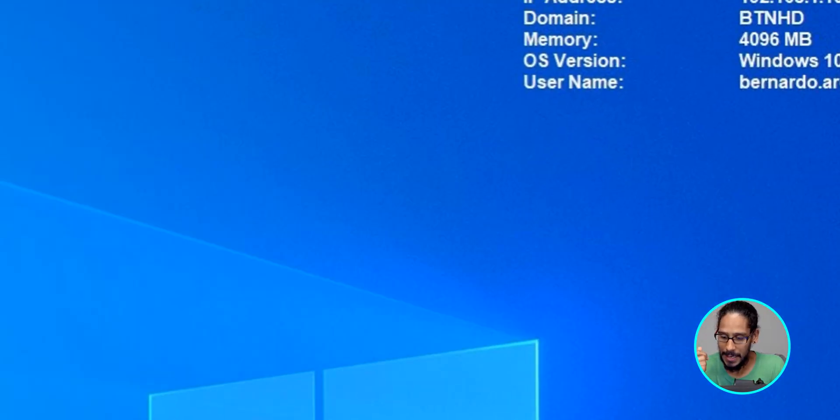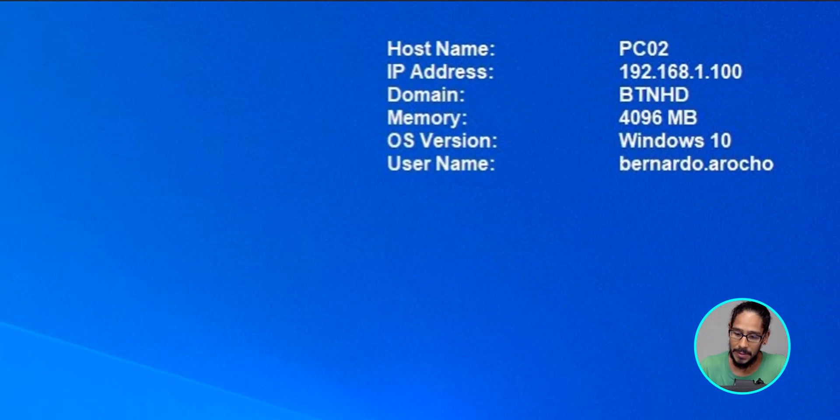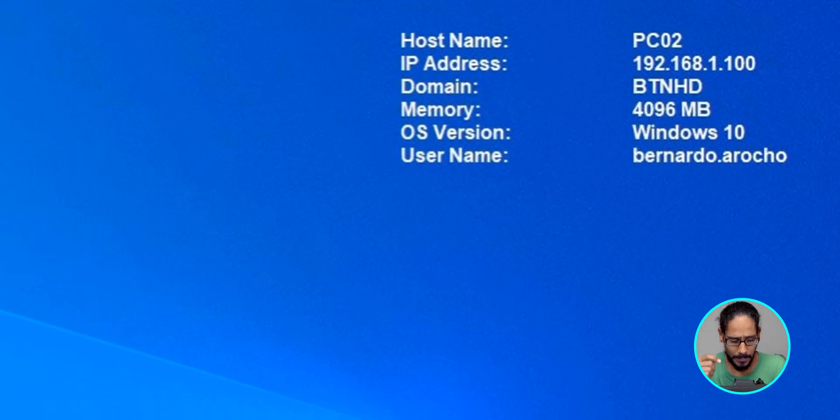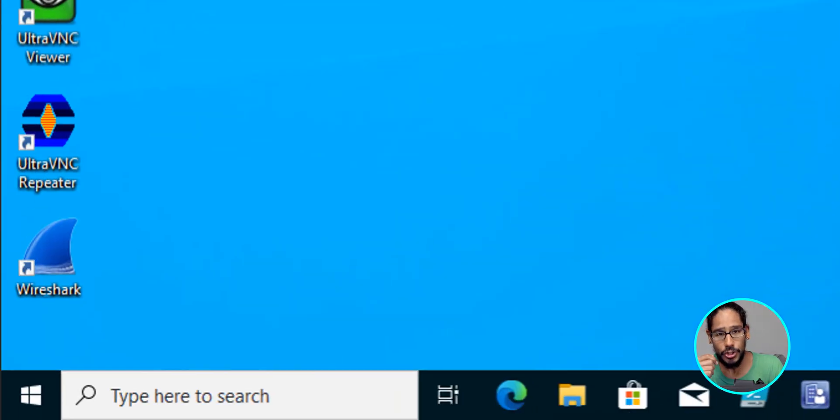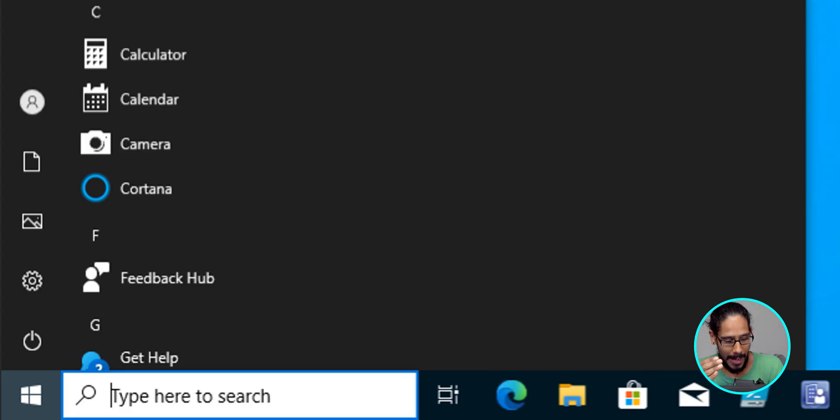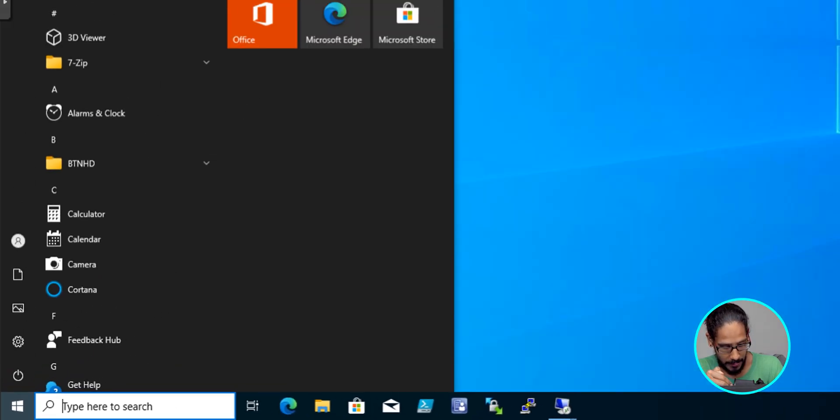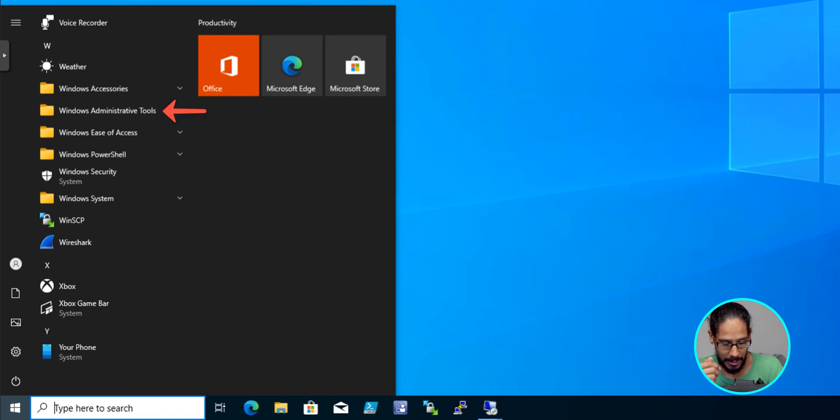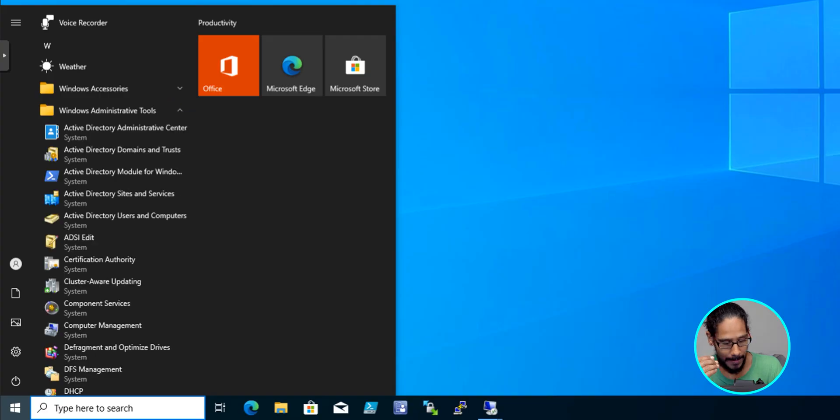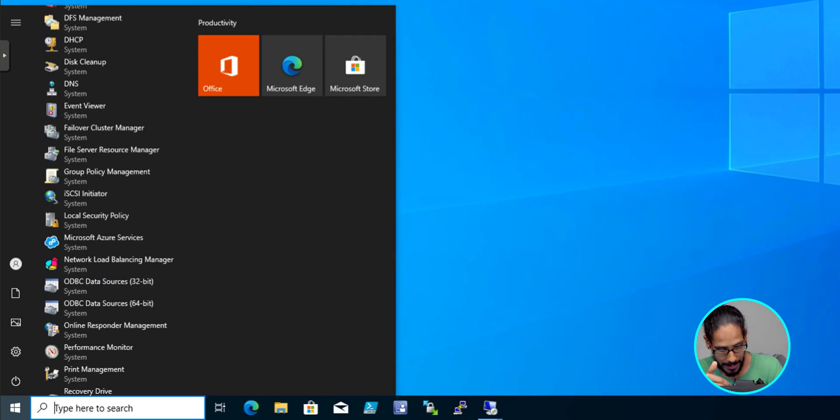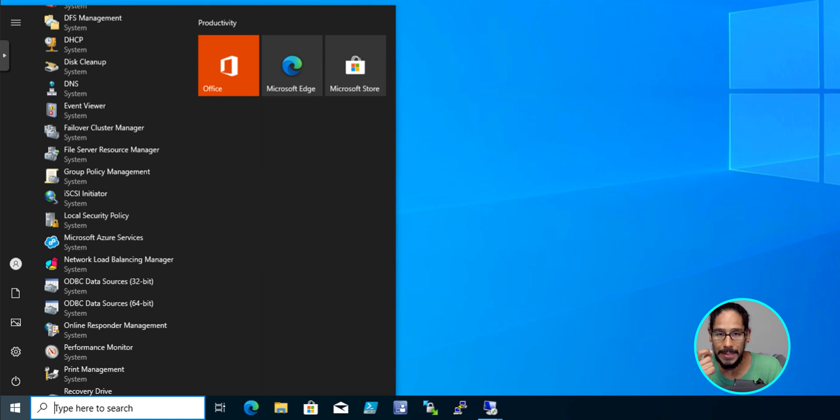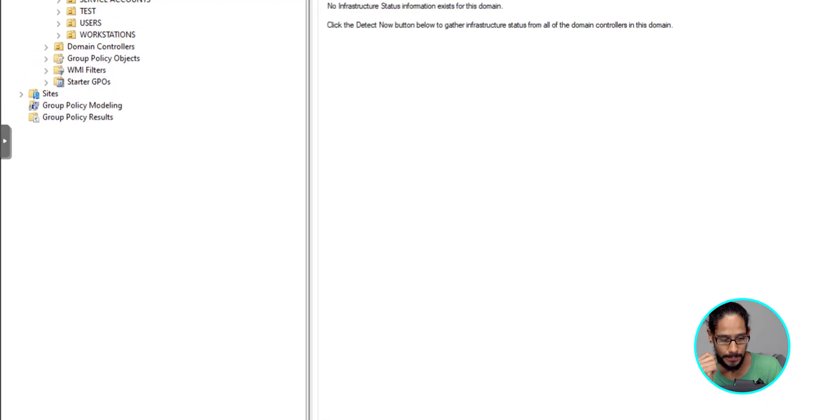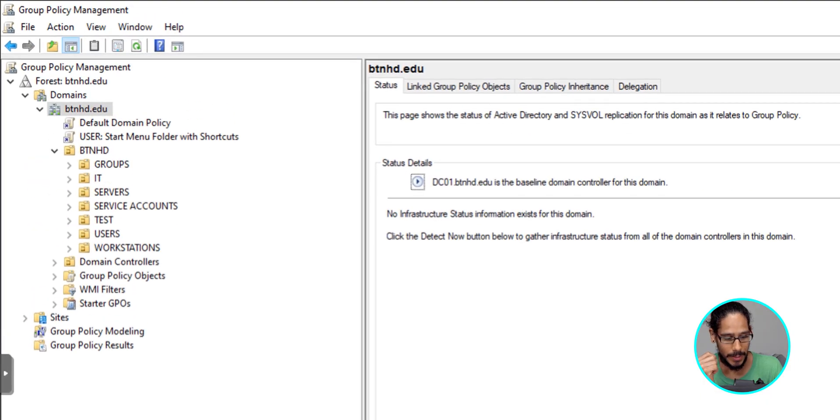So I went into one of my workstations, PC02. I clicked on start, scrolled down until I located the Windows administrative tools folder, clicked on it to open it up and scrolled down again until I located the group policy management app. So click on the app to launch it.